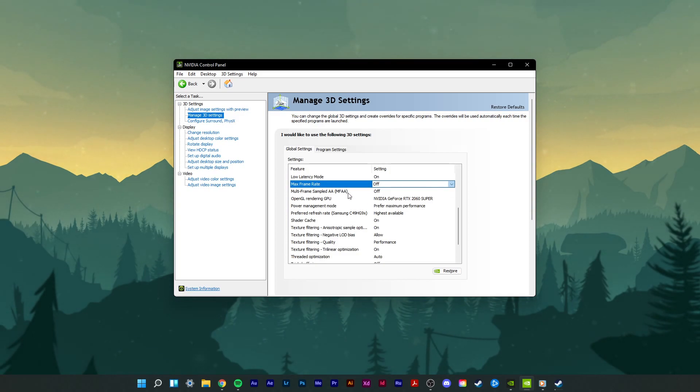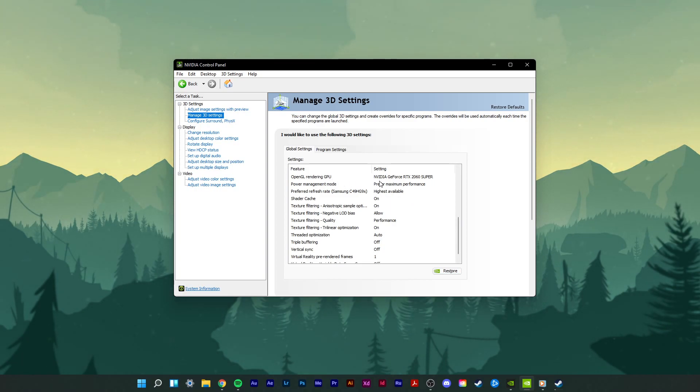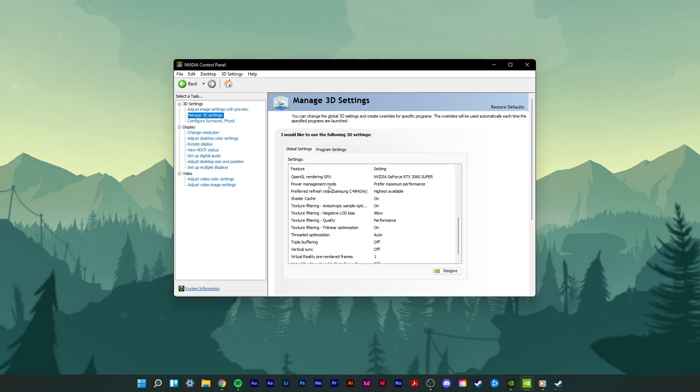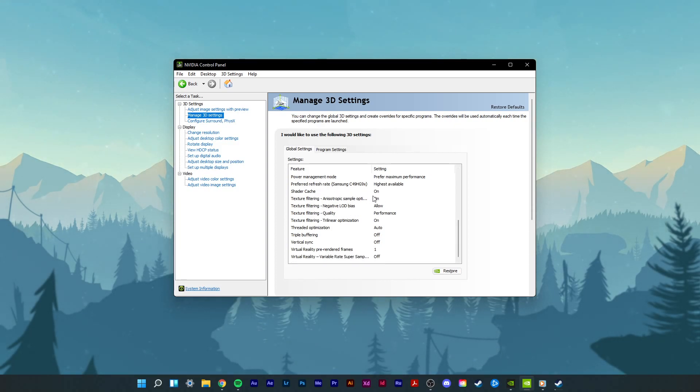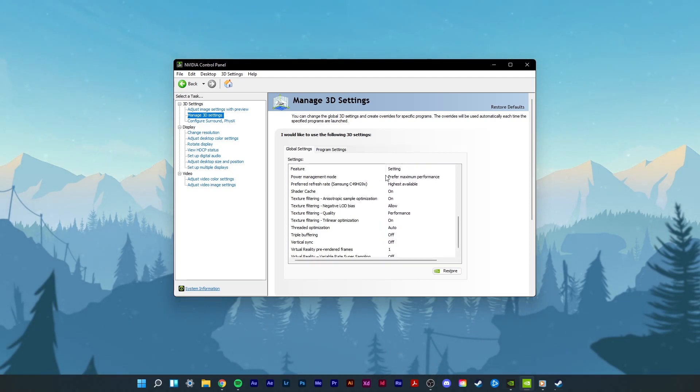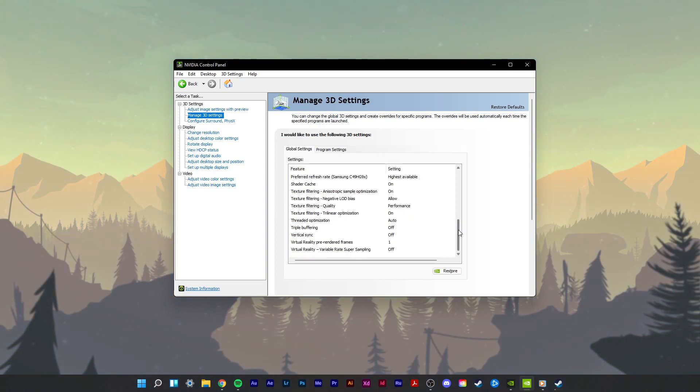Disable Multi-Frame Sampled AA. Set the OpenGL Rendering GPU to the GPU you are using, unless you are using multiple ones. Then set this option to Auto-Select. Set the Power Management Mode option to Prefer Maximum Performance. Below, set the Preferred Refresh Rate option to Highest Available. Enable Shader Cache as well as Texture Filtering and Isotropic Sample Optimizations. Set Texture Filtering Negative LOD Bias to allow. Texture Filtering Quality should be changed to Performance or High Performance. In case you are using a low-end GPU, then set this option to High Performance.